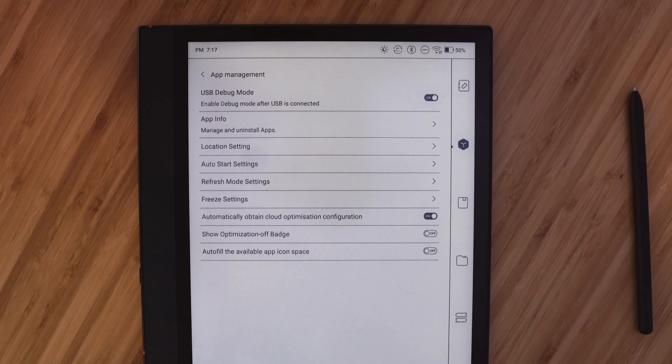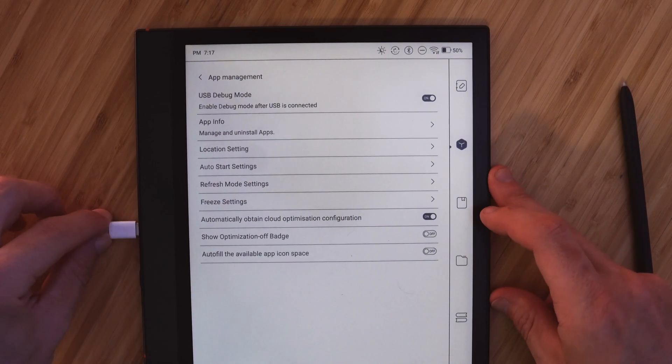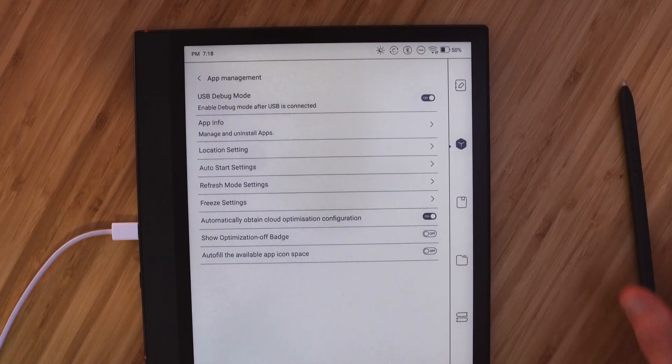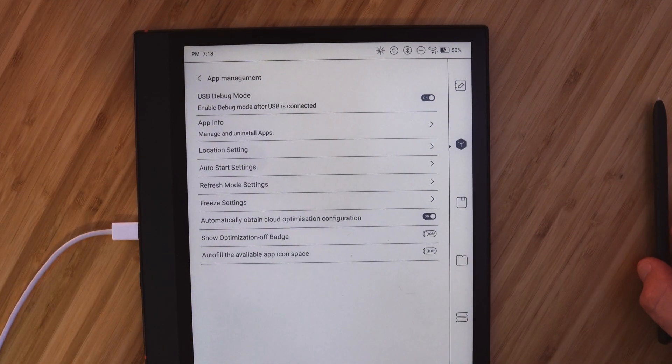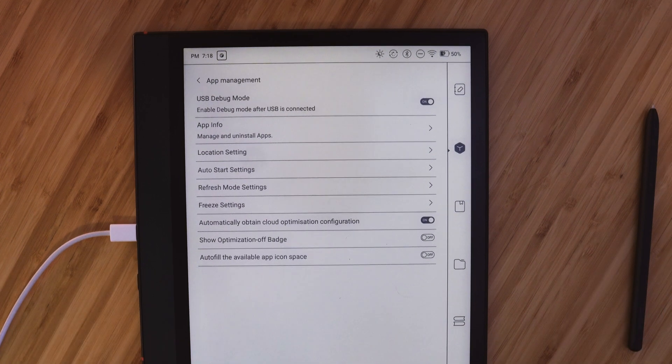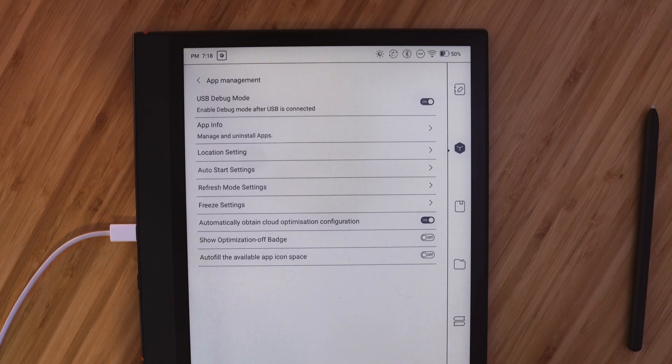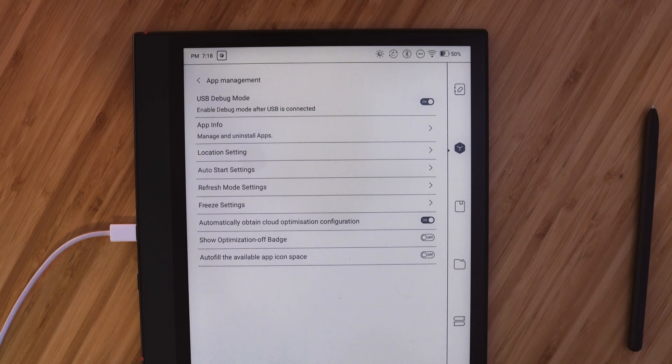So the next thing we can do is plug it in and we're all set on the Boox side. If it prompts you to accept anything go ahead and do that and now I'll move over to the computer where we'll complete the remaining steps.